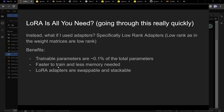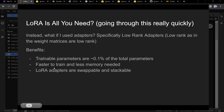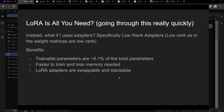The reason: it's smaller so you can actually fit it on your device without hundreds of GPUs. Faster to train and less memory needed because you're using fewer parameters. Also, LoRA adapters are swappable — you can train one on question answering and another on different questions, and stack or swap them easily.